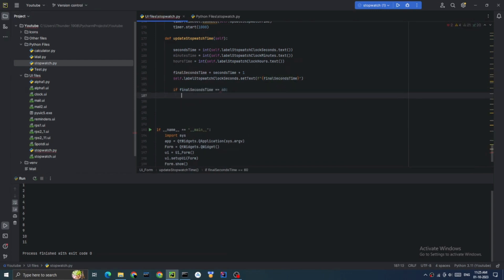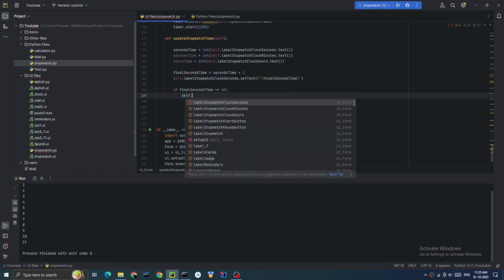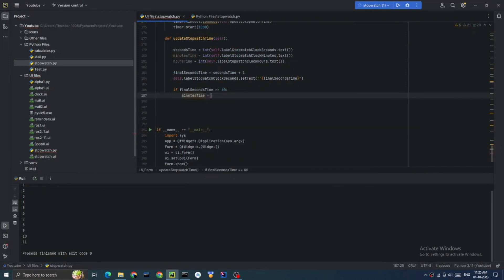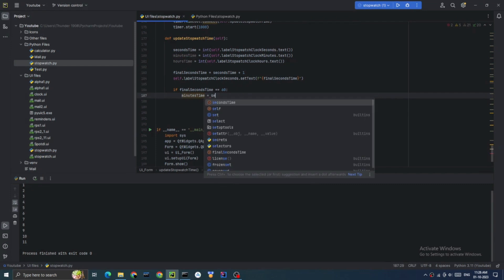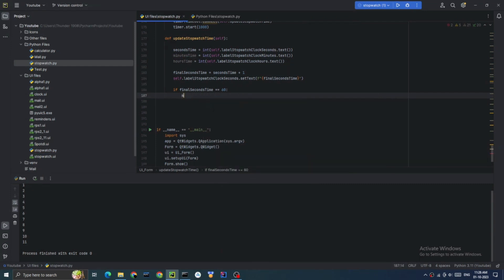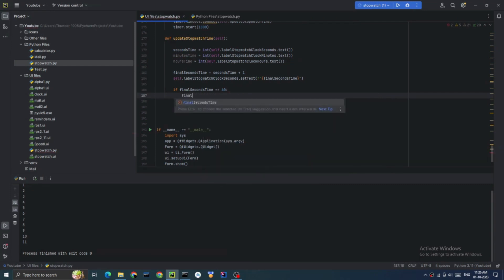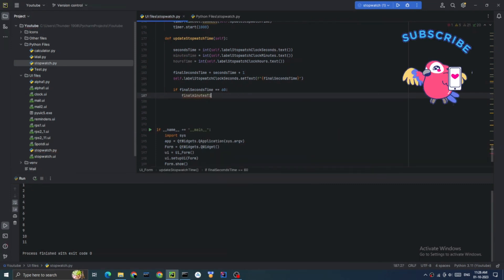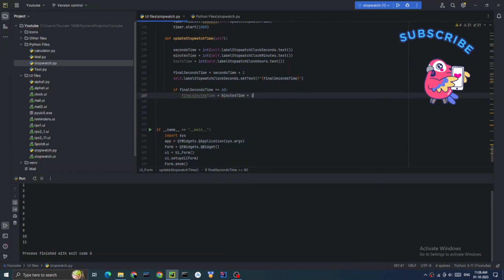I didn't like the feel of the label — when it only had a single digit, it would look quite awkward. So here we're writing an if condition to handle that formatting.